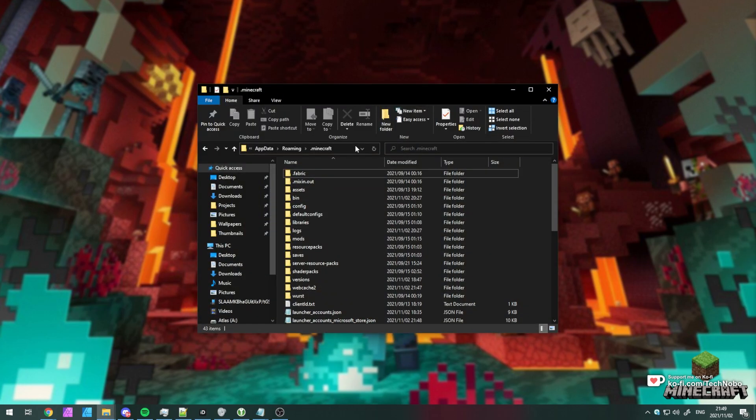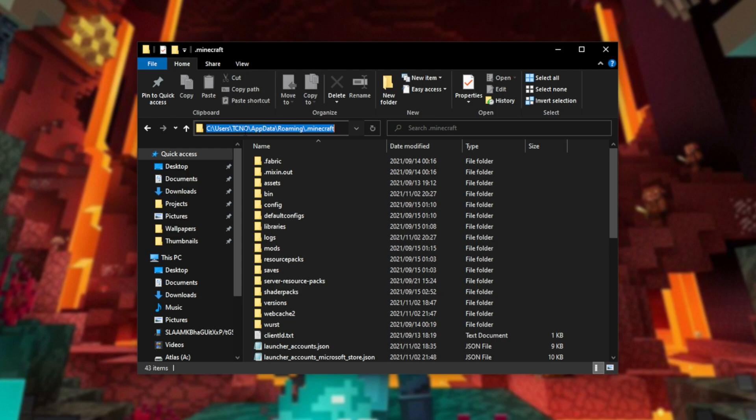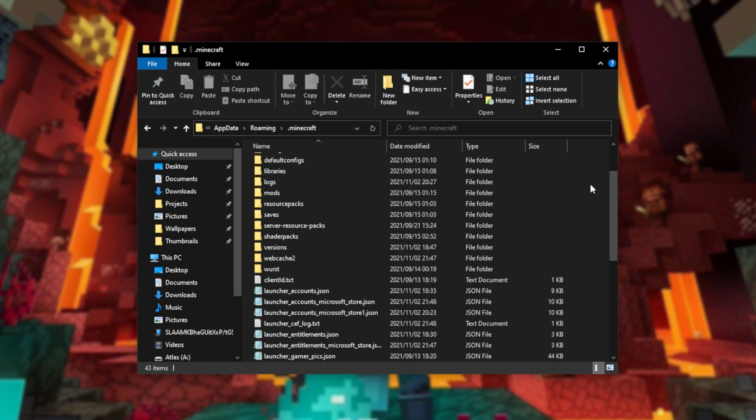Heading across to %appdata% .minecraft, or C users your username appdata roaming Minecraft, you'll see this folder here. Pretty familiar.